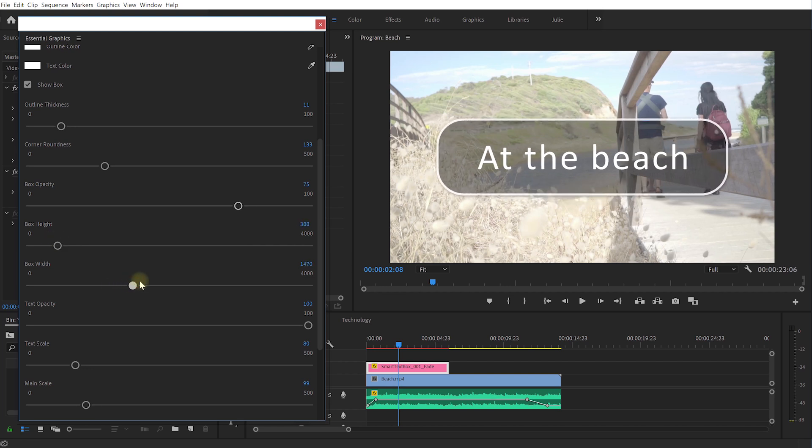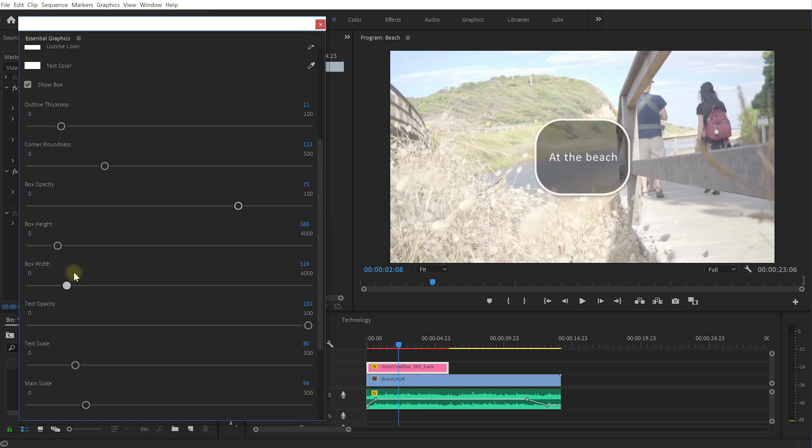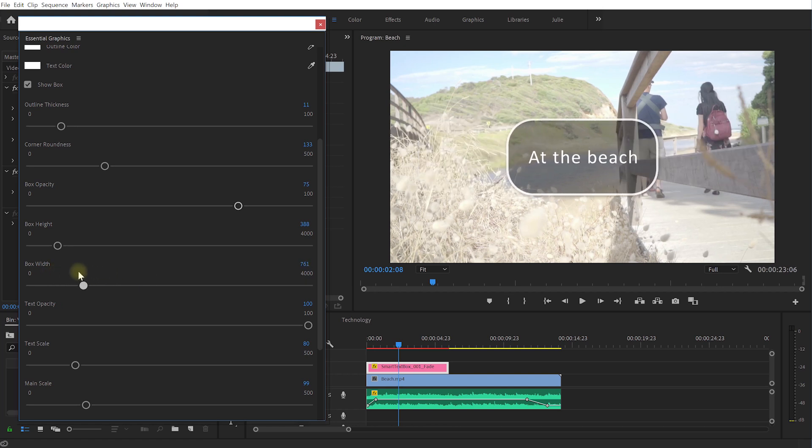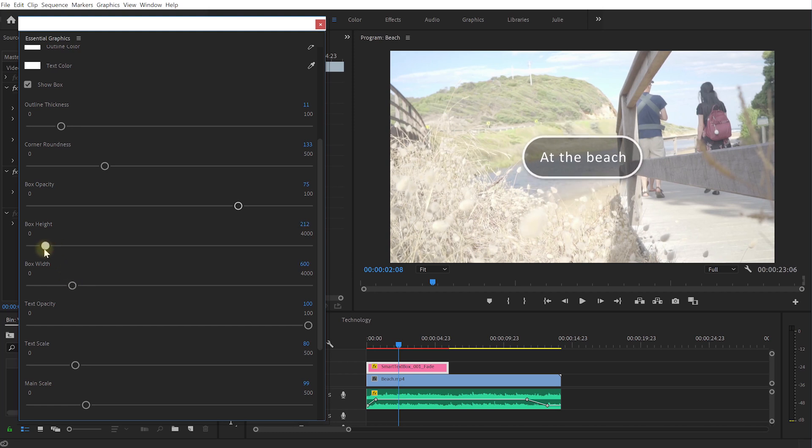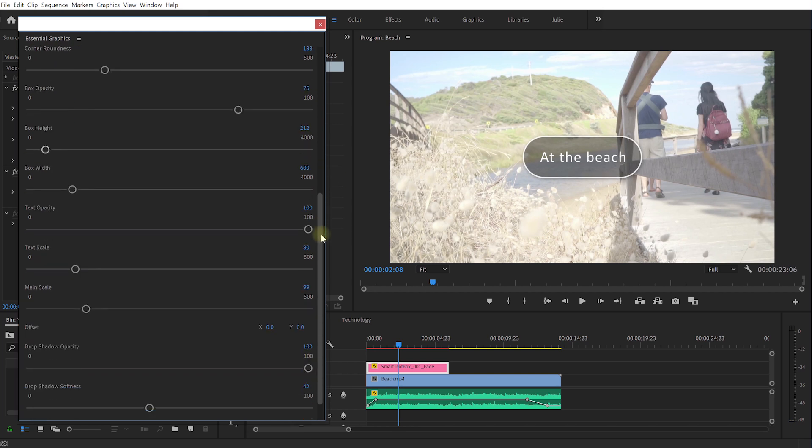Box width again controls the width of that box and again you can see the text is kind of changing size. So I can bring the width in a little bit and maybe bring the height down as well, so maybe to that. Let's bring in the thickness of the outline a little bit more as well, that looks quite nice.